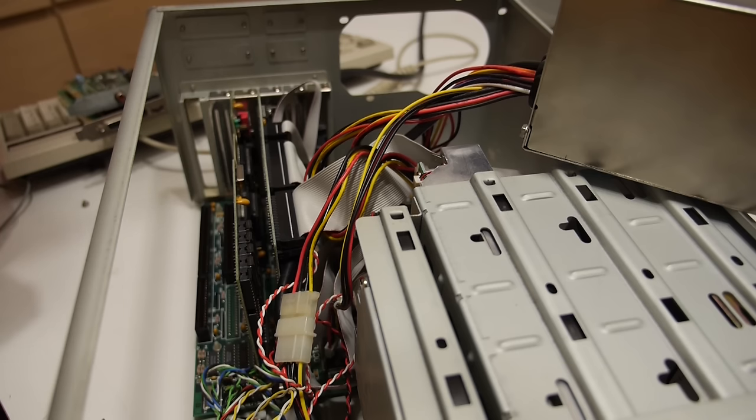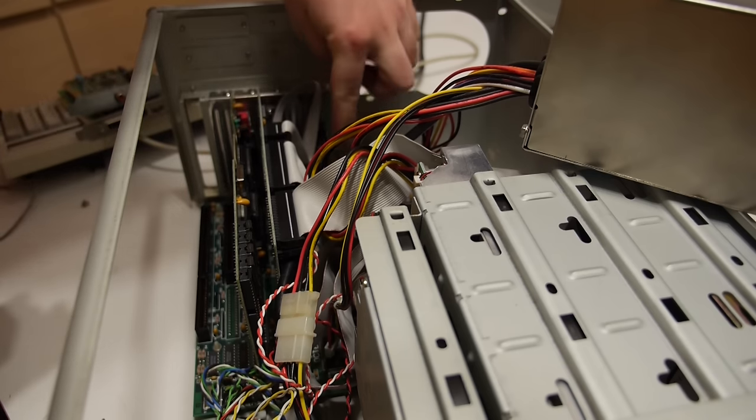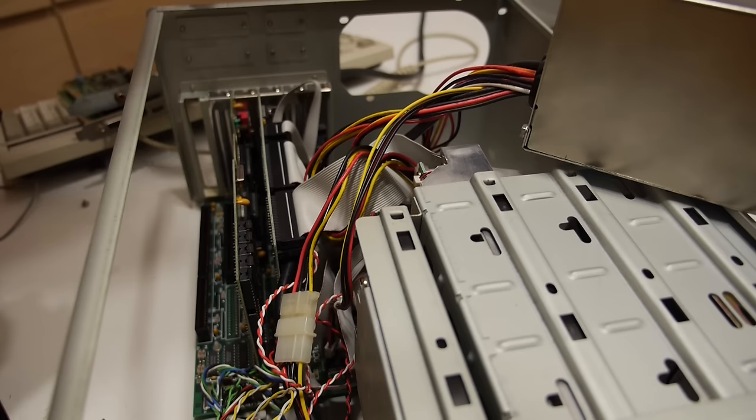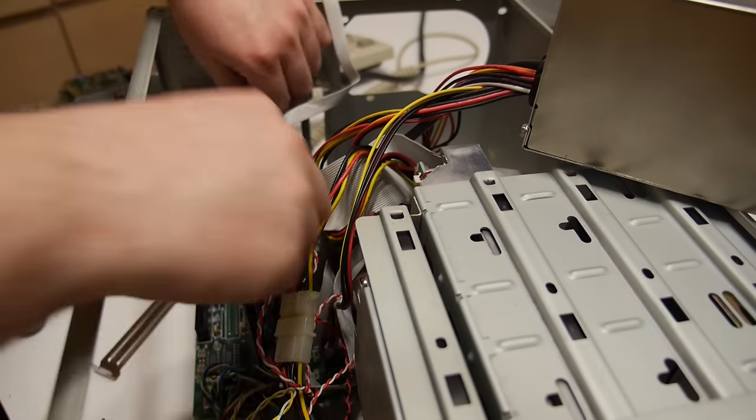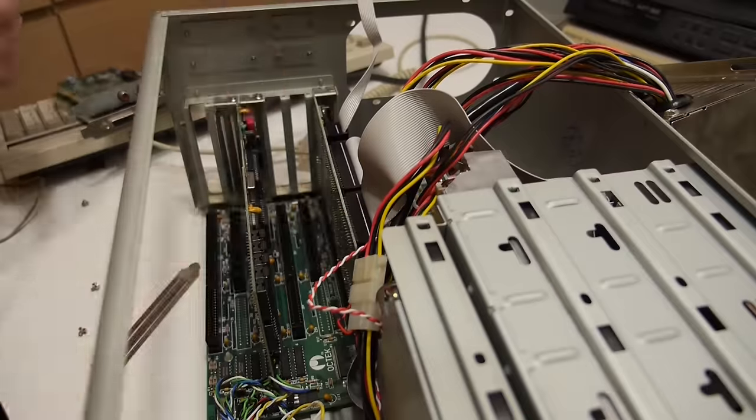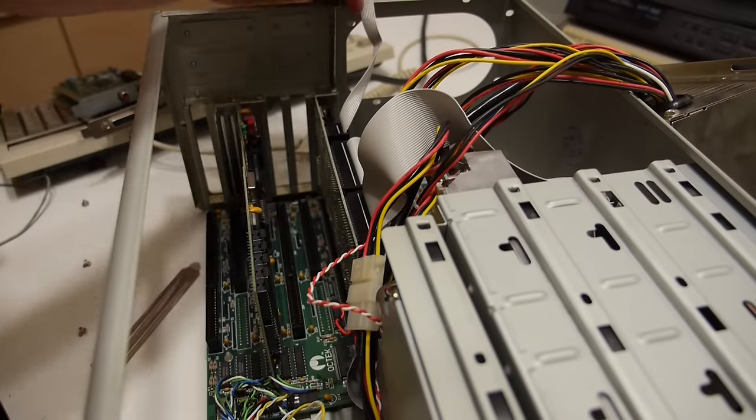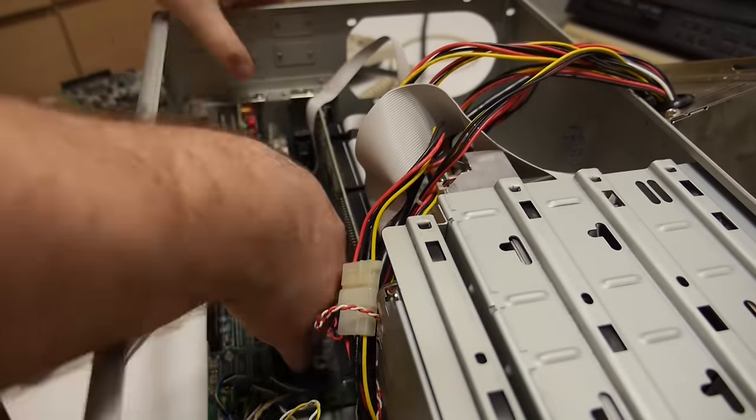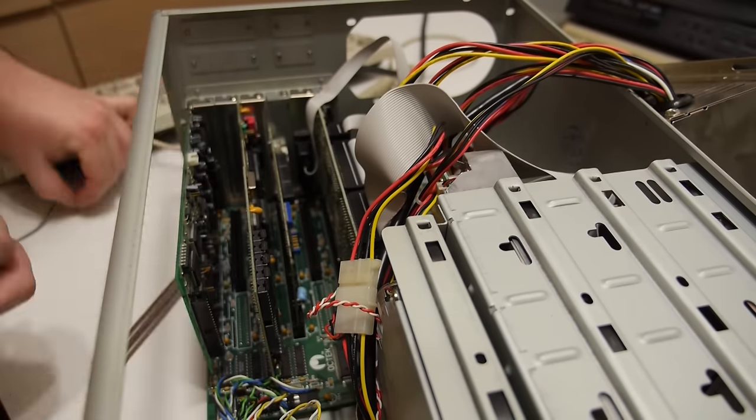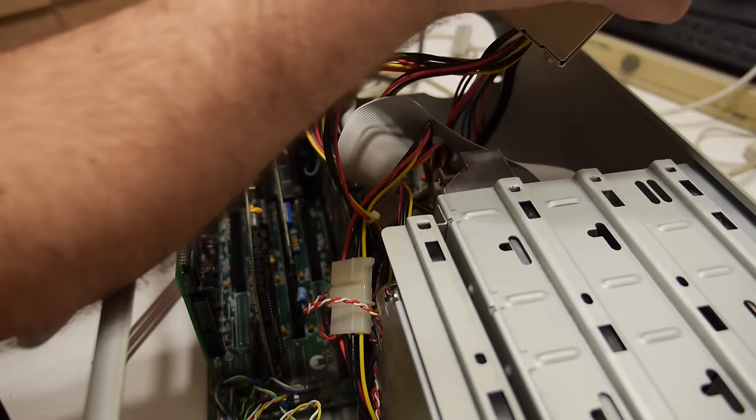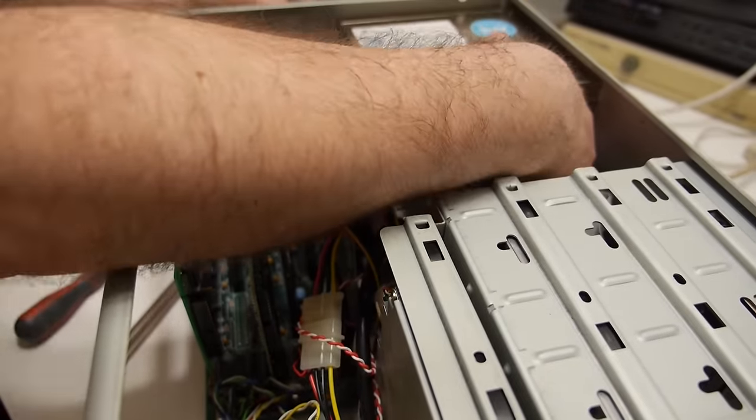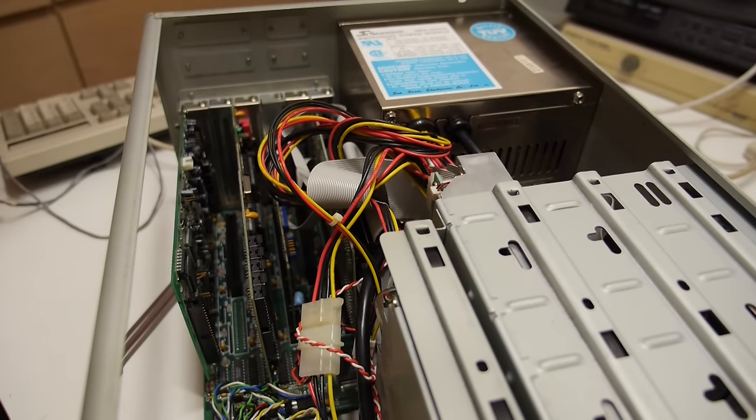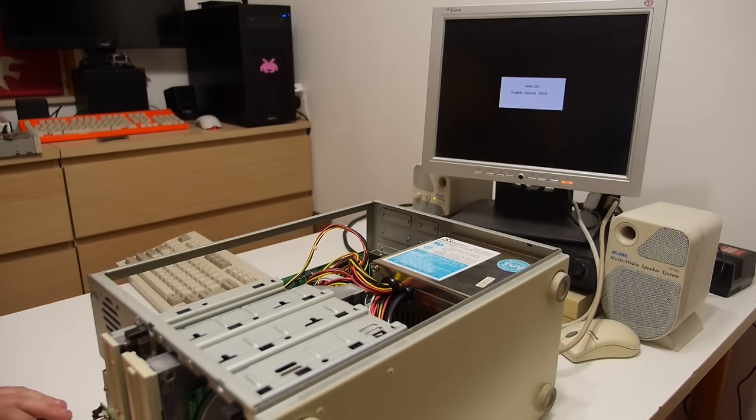To fit all the cards we first need to rearrange the I.O. controller to the upper slot so we have room for the other cards. I put back the power supply and installed all the cards. Let's see if the system will boot with the extra card installed.